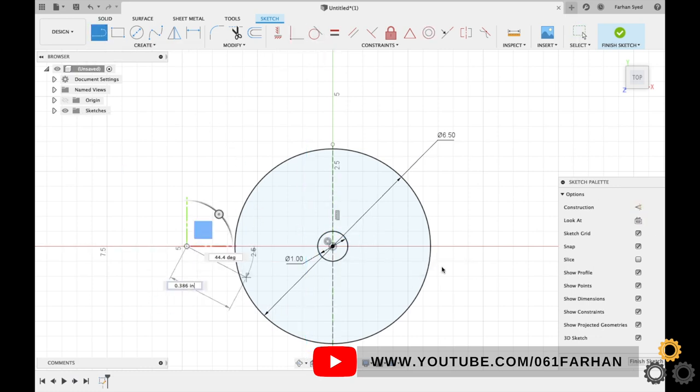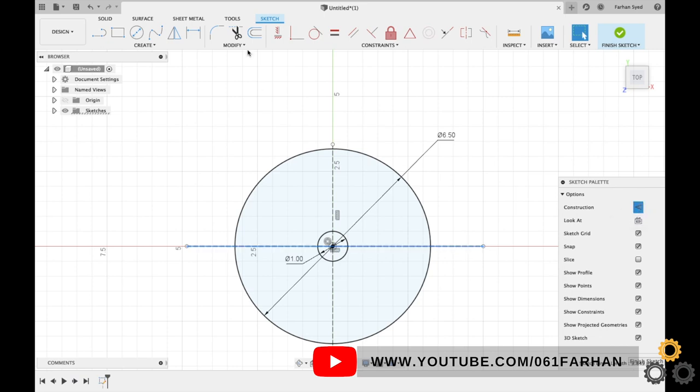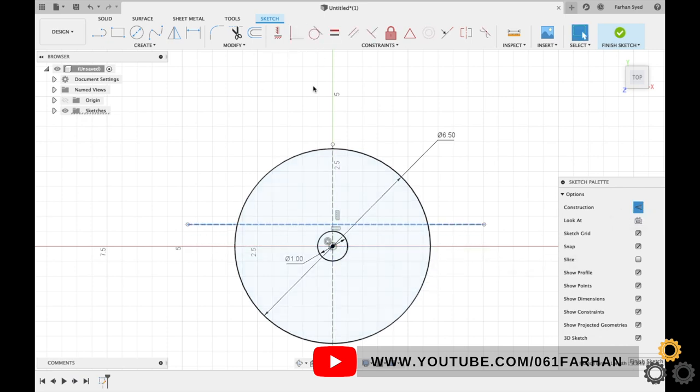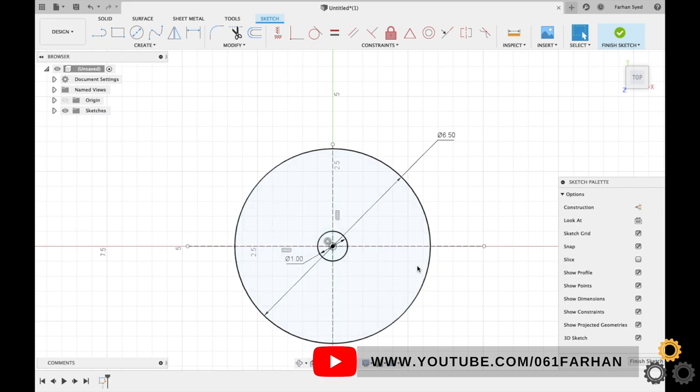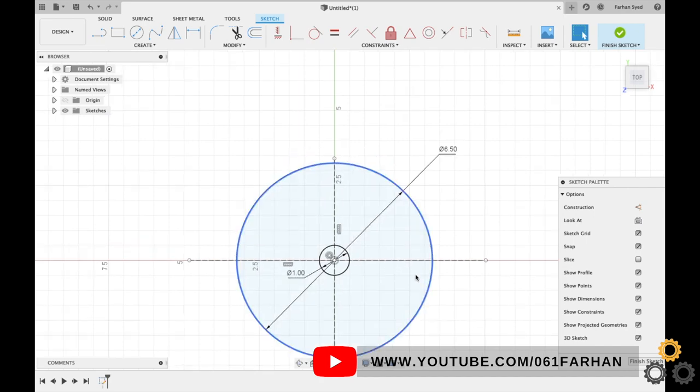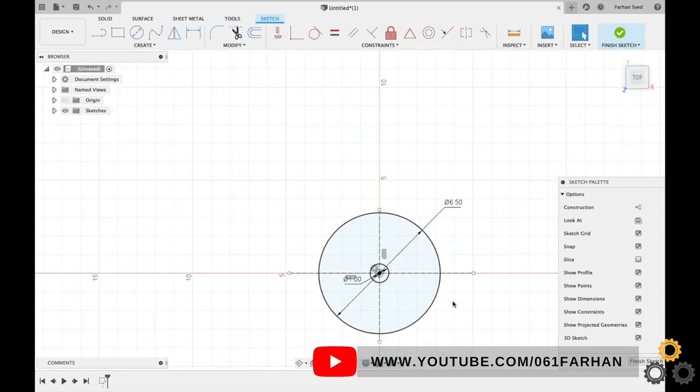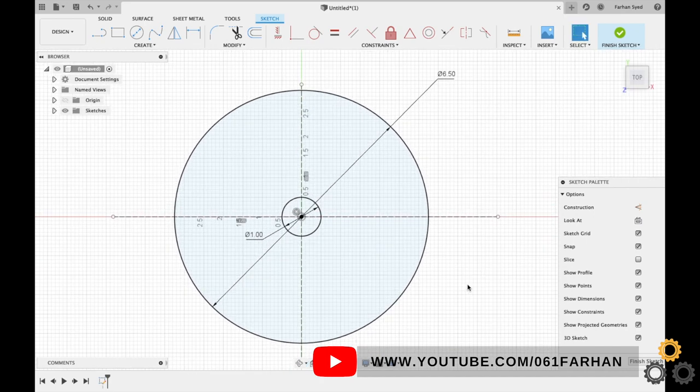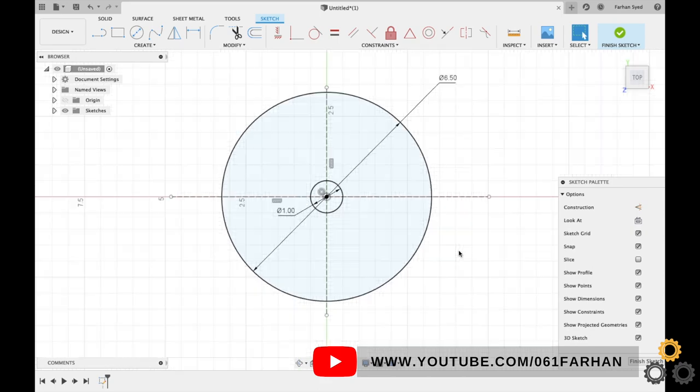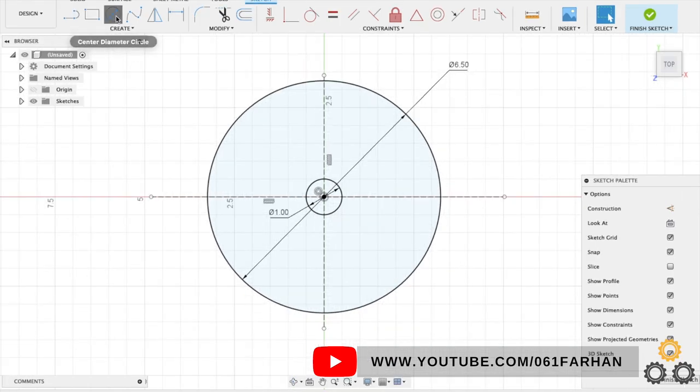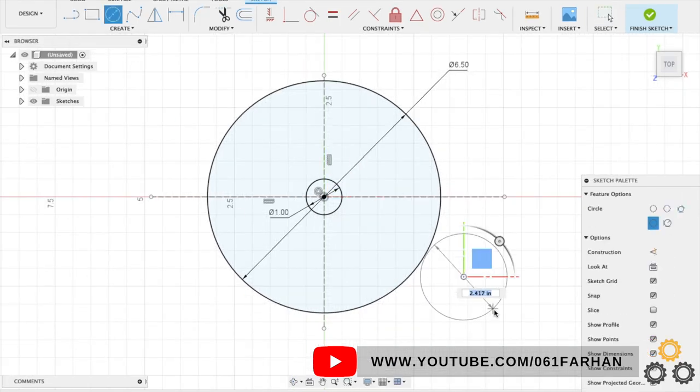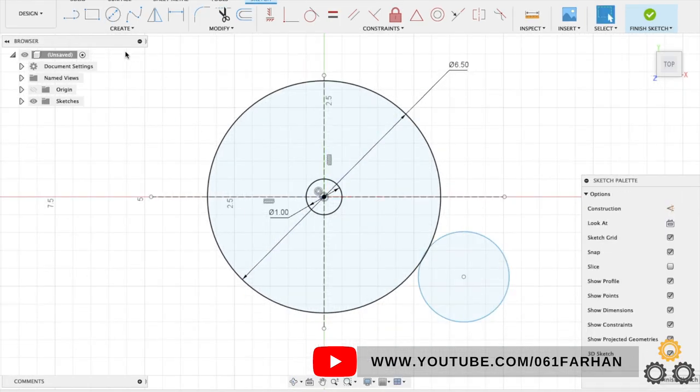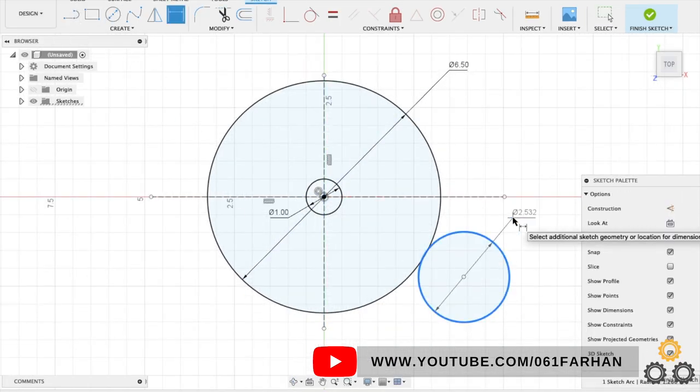Draw a horizontal line, make it construction, make it coincident to the center. Next we will draw a cam circle on the outer side. You can also use the C key as a shortcut to draw the circle and D for the dimensions.